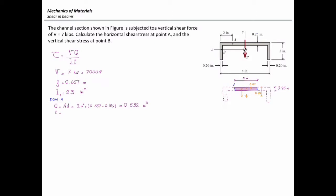The other parameter I need to determine is thickness. Looking at this section in detail, we can see that the section is being cut at two legs, so the thickness would be twice the thickness of the flange: 2 times 0.25, which is 0.5 inches. Now I can calculate the shear stress at this point. Shear force is 7,000 newtons, Q is 0.532, moment of inertia I is 2.3, and thickness is 0.5 inches. That gives a shear stress at point A equal to 3,240 psi, which is equal to 3.24 ksi.